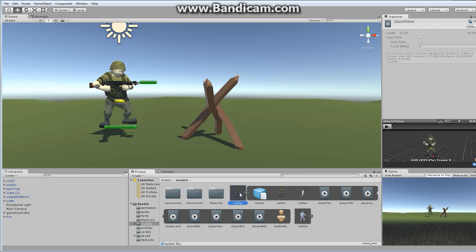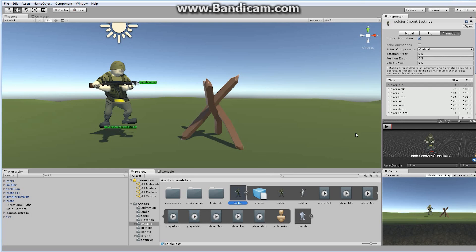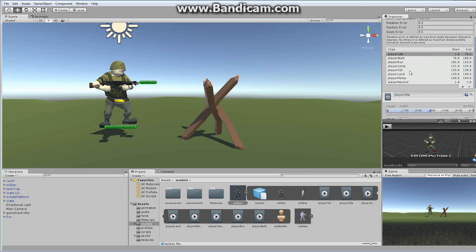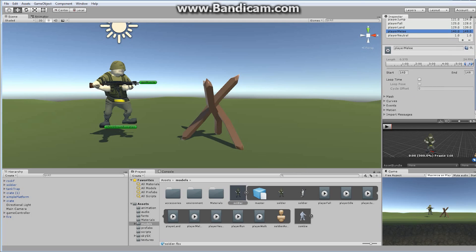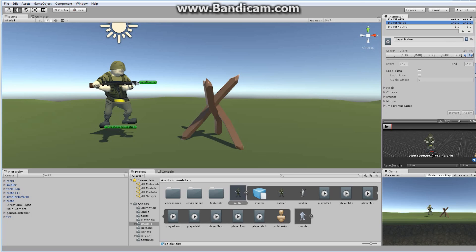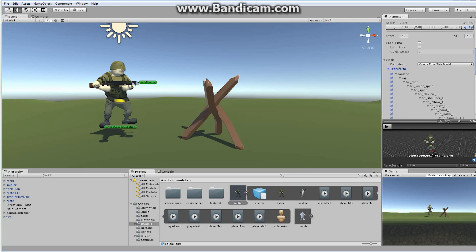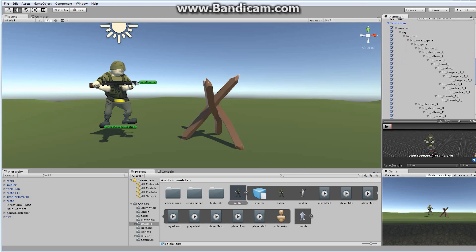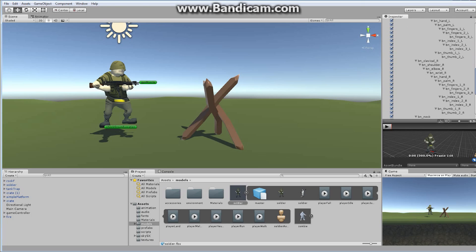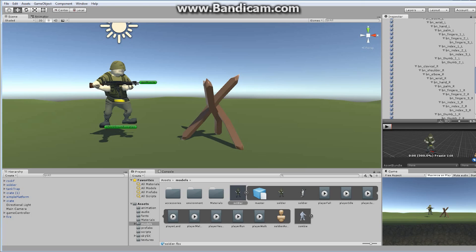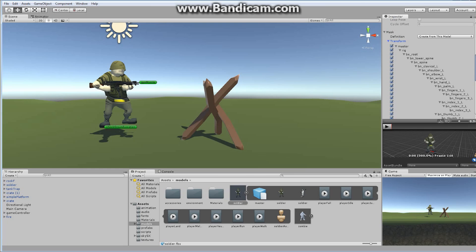Let's take a look at this for now. We originally added this Player Melee. I'm going to make a couple of small changes to this. If we scroll down so we can see the other options, we can see something called Mask. If we open it up, we'll see a definition, where we're getting it from, and something that says Transform.